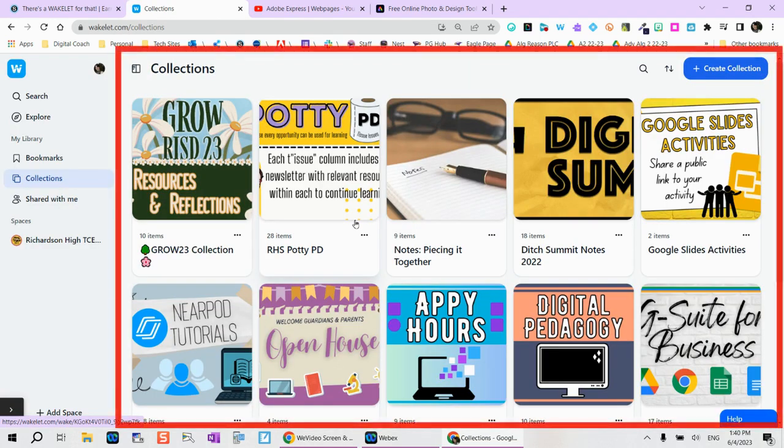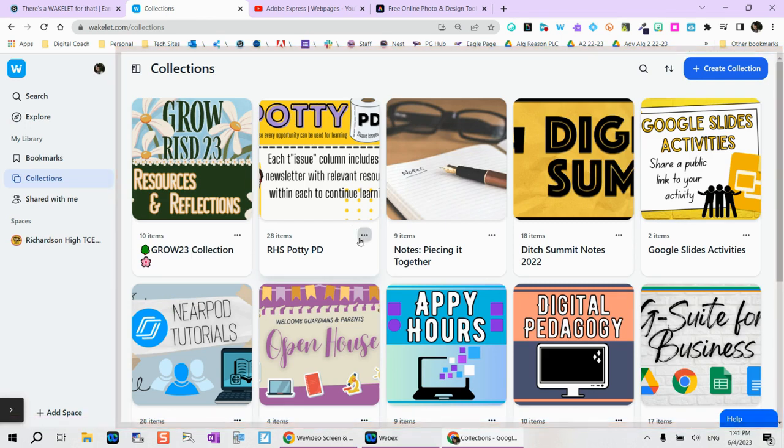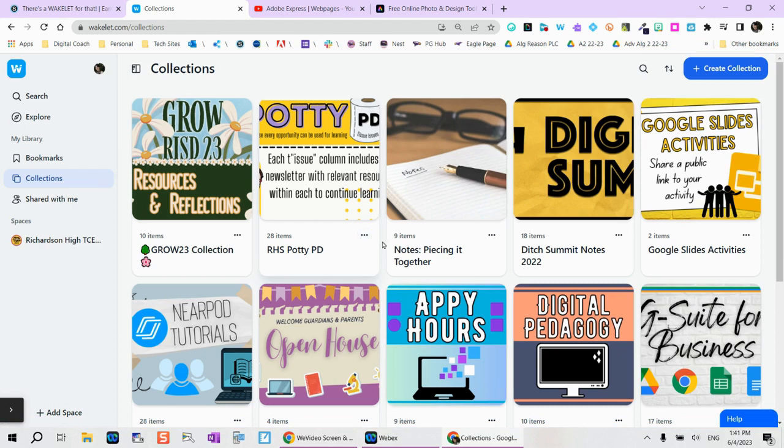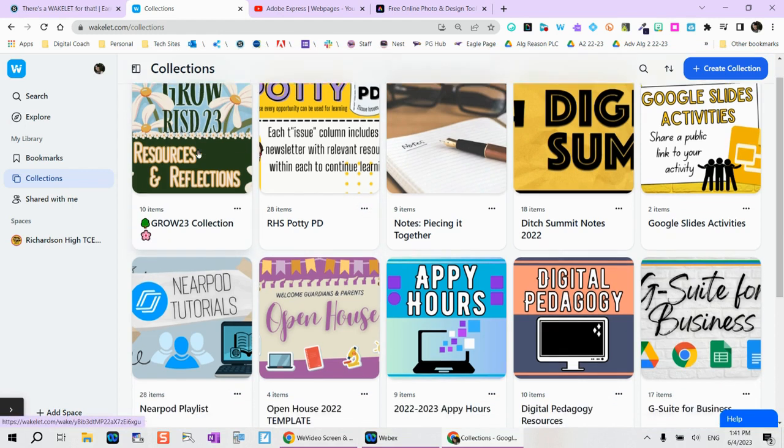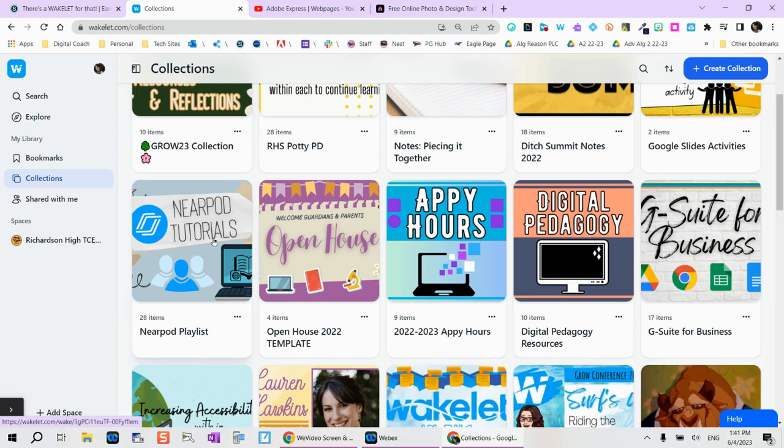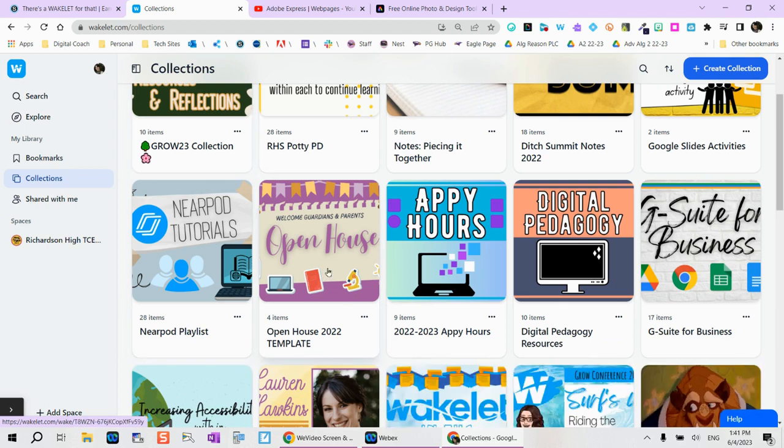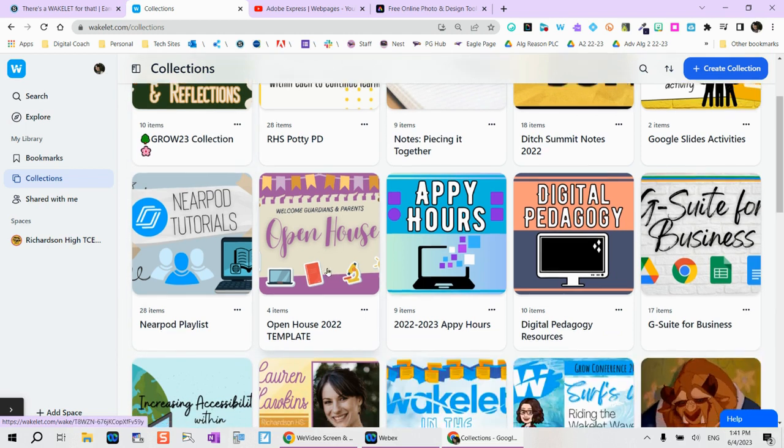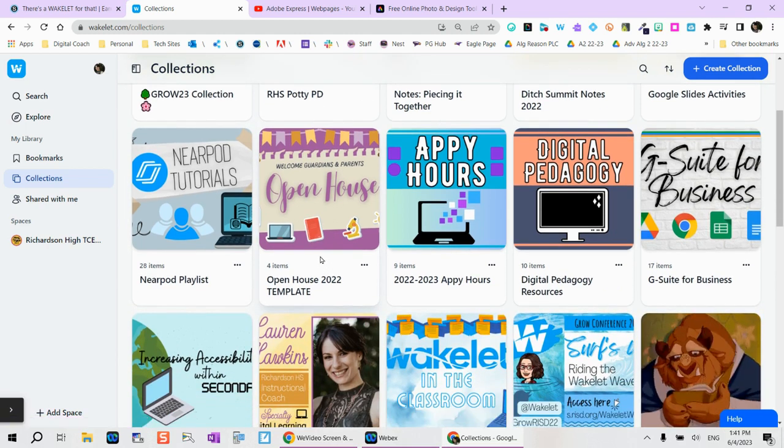Once you log in, you're going to have collections. Collections are all the different ways that you can organize and curate different kinds of things. You'll see yours might be blank and that's okay. Notice here I did something for Grow recently where I can organize everything together, Nearpod Tutorials, Open House. Yes, you can create a collection for Open House.